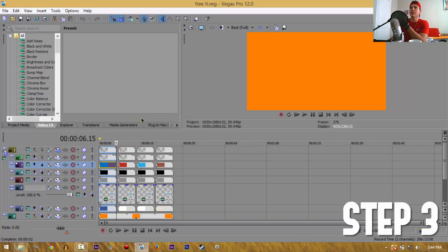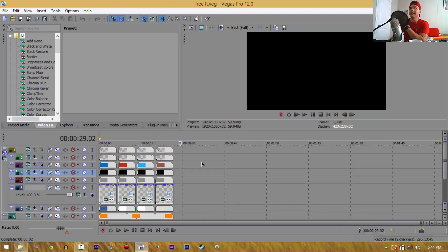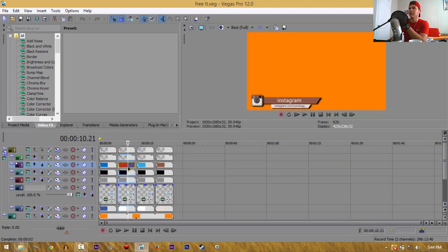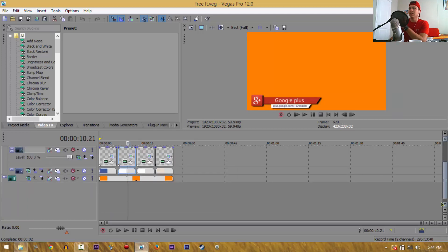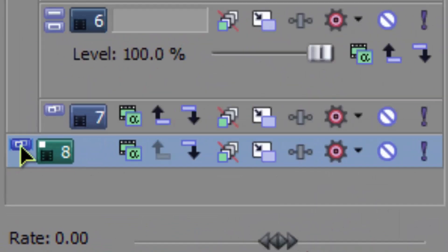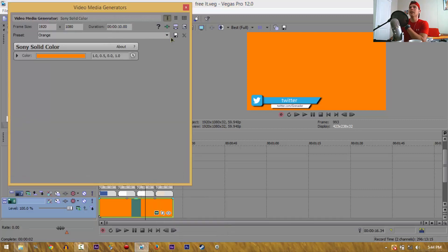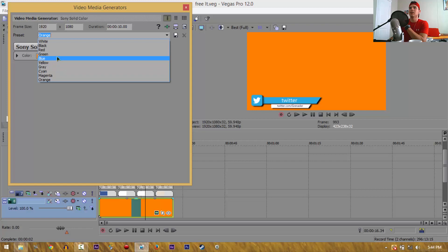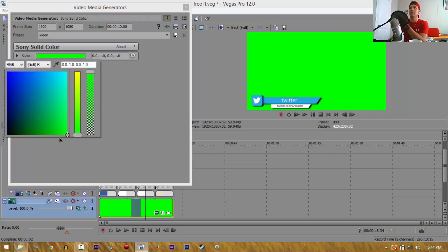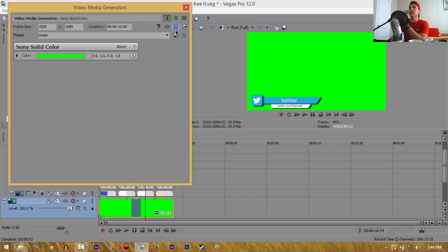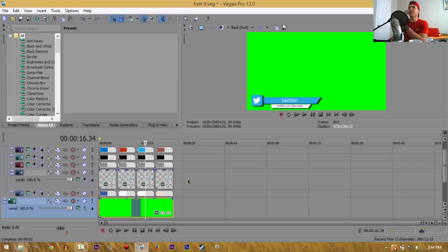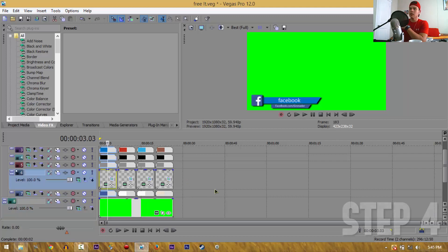Step three would be to change this orange color to a greener color, because the Instagram and Google Plus icons are kind of brownish and it really does not work. So come down here and click on this little button on the side — this will allow you to play around with the settings. Click on this little rectangular generated media thing and it should pop up a window. Instead of orange, click on green, or click the color itself and drag it until it's green. After that, hit X and move on.